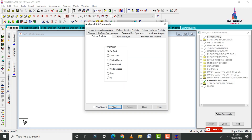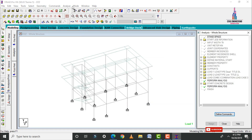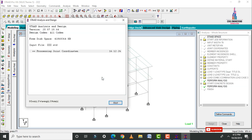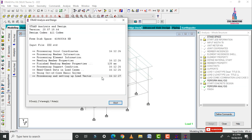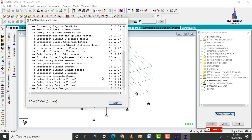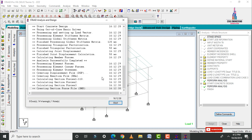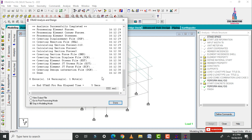Go to Analysis and Print, add No Print, and close. Go to Analyze, click Run Analysis, and save. The model is checked again for zero errors and is observed with zero errors.